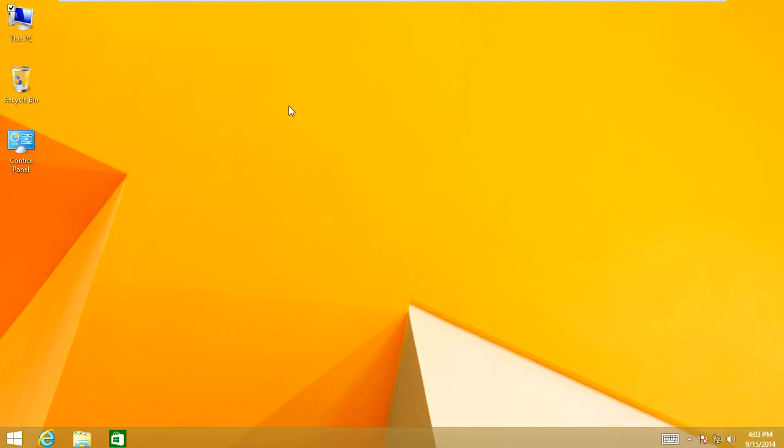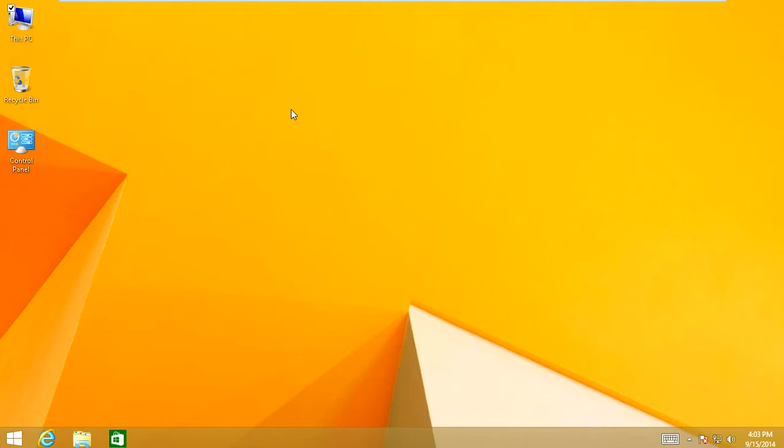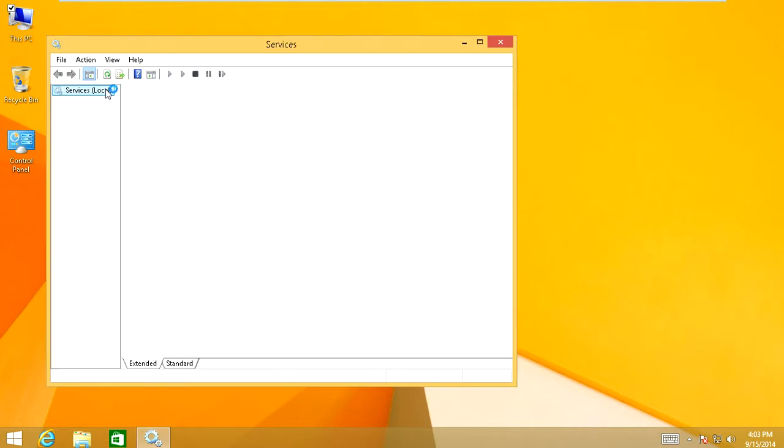Once you open that, that pulls up your Windows services window. Just give it a second to load. Make it full screen.